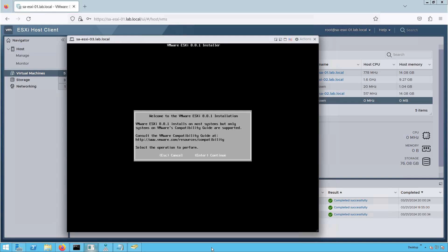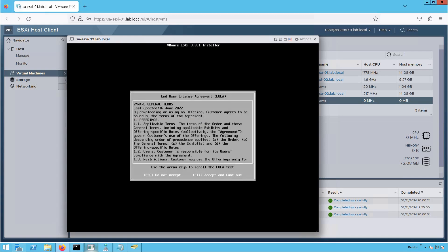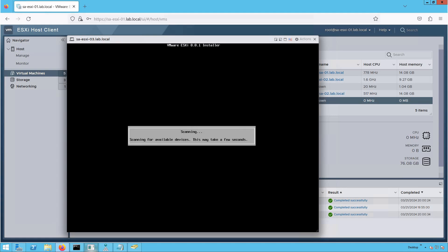After loading all kernel modules and starting all required services, the installer is now showing us the Welcome to VMware ESXi 8.0 installation screen. Let's press Enter to proceed with the installation. It then asks for the license agreement, so let's press F11 to accept it. Now it is scanning all available devices.